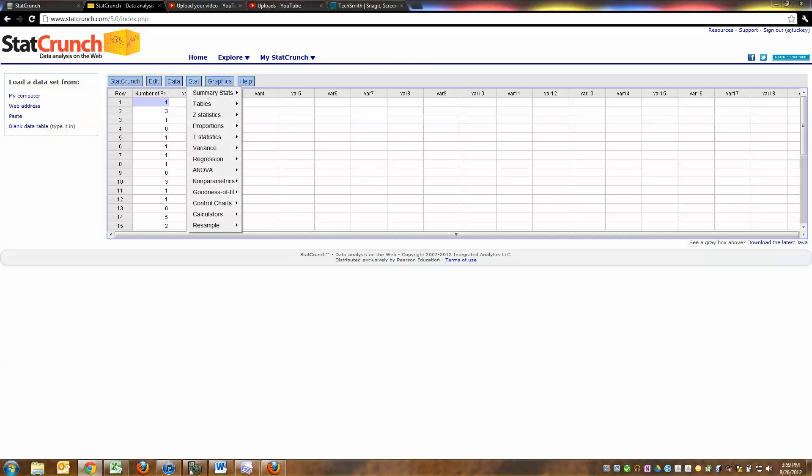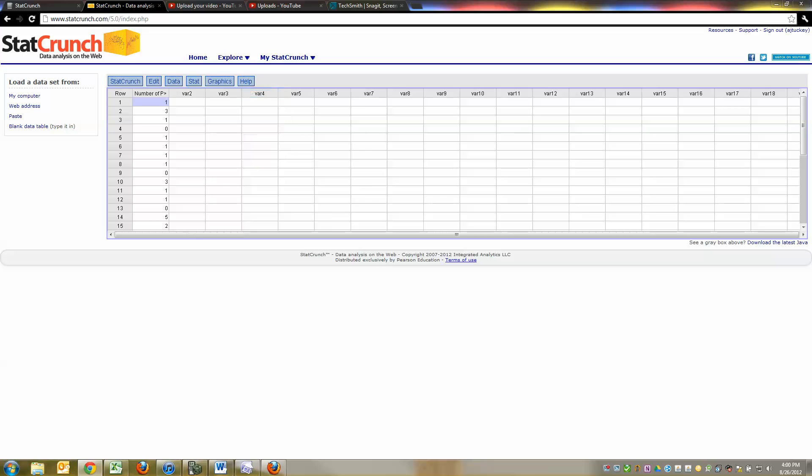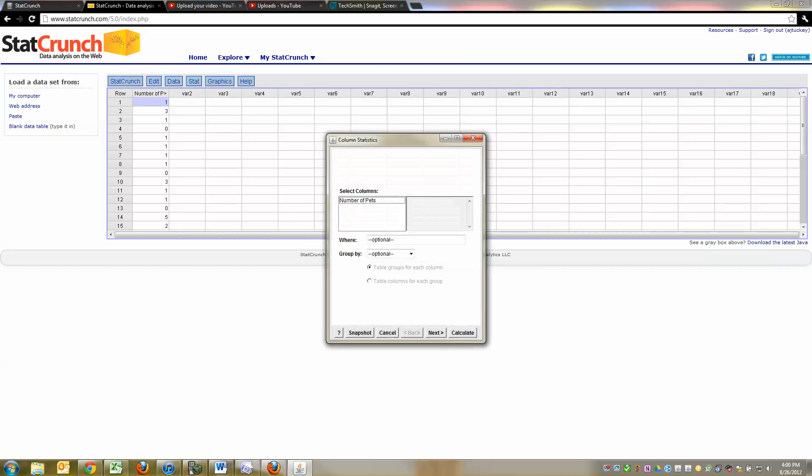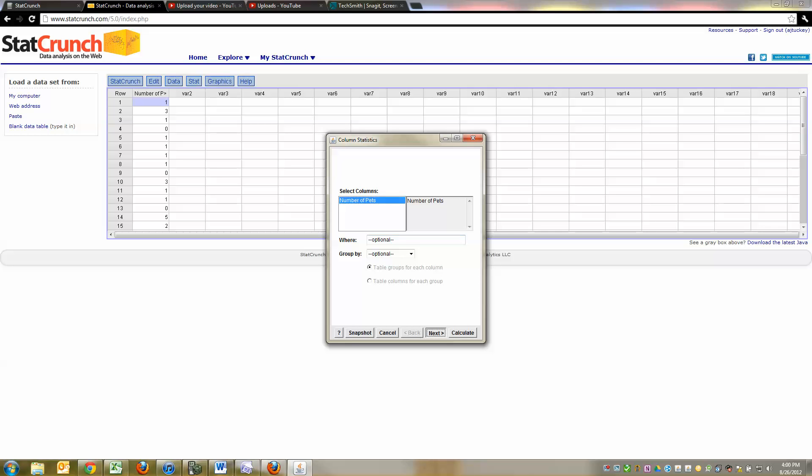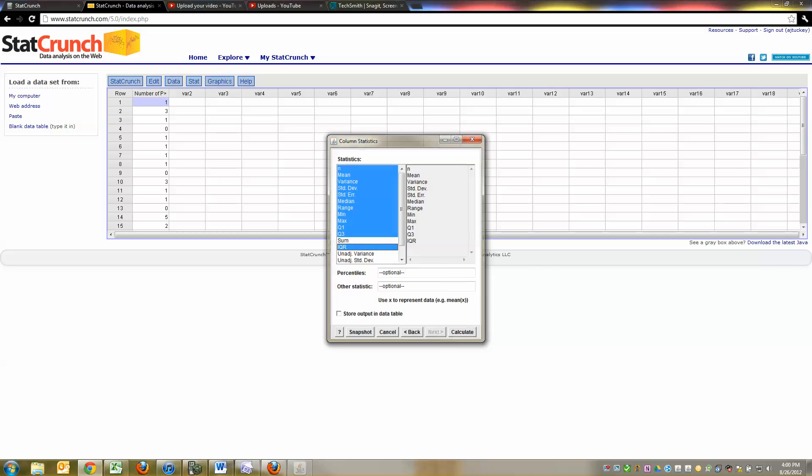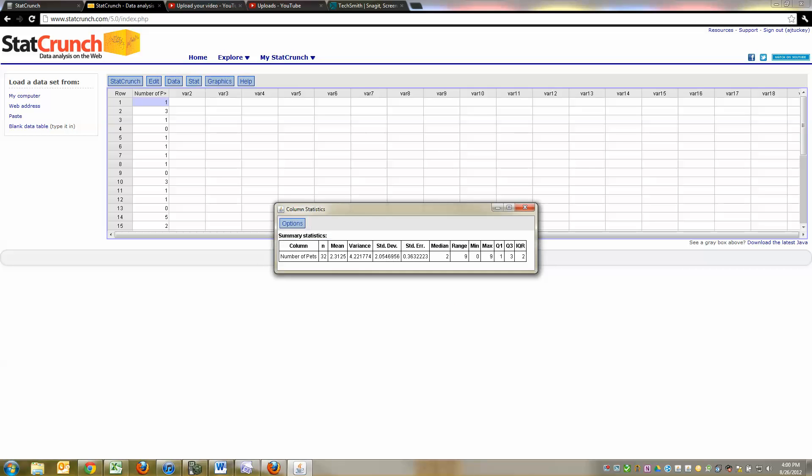Then you go to Stat, Summary Statistics. Columns. And this is a really important thing to know how to do. Not because we couldn't find it with Excel, but because, well, you'll see why in a second. So I click on the number of pets column. It automatically puts it over here saying, hey, I'll run summary statistics on this. Next. And you can see all the things it's going to do for us. And the mean is right in there, which is good because I wanted to calculate the mean. And actually, I'm going to add IQR to the list because we'll need that later. And then I click Calculate. And then there they are.